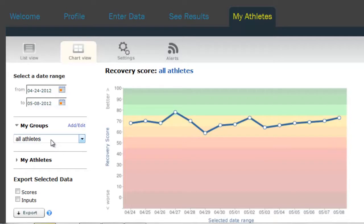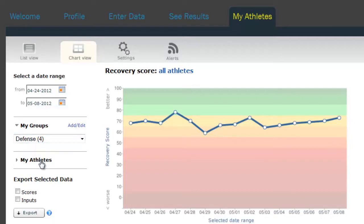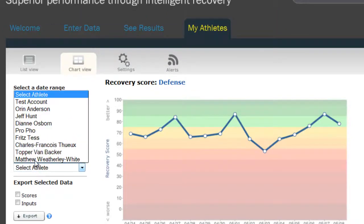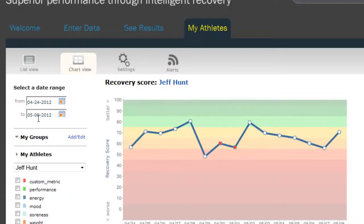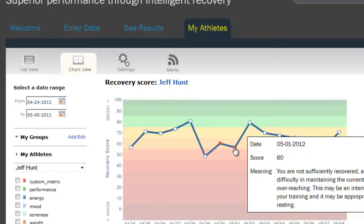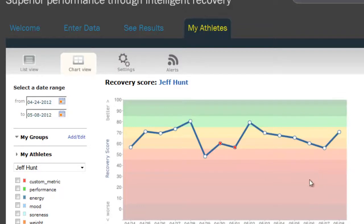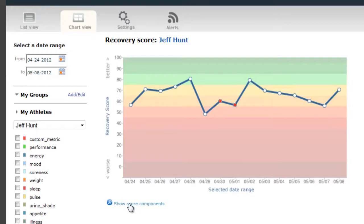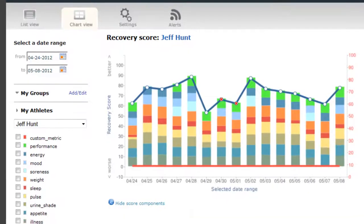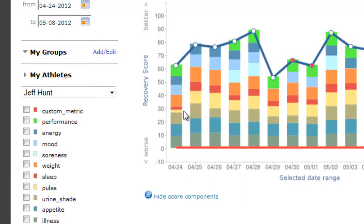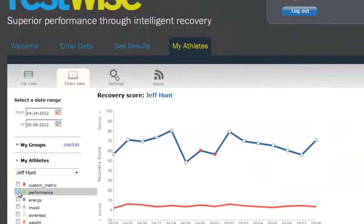You can view charts for your athletes overall, or break them up into the groups you may have created. You can even drill down to an individual athlete. The default view shows the total score and highlights conditions such as injury and the first day of menses. You can also view the individual components that made up a score — for example, you can determine that a thin red bar indicates inadequate sleep, which you can confirm by checking the sleep box and charting sleep against the total recovery score. And if you really want to get into the details, you can see exactly how an athlete answered each question for a given day by going to that athlete's Enter Data tab.